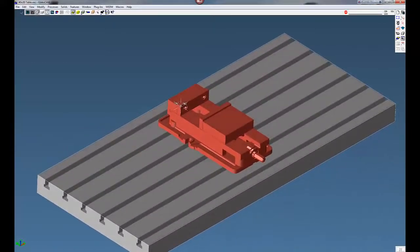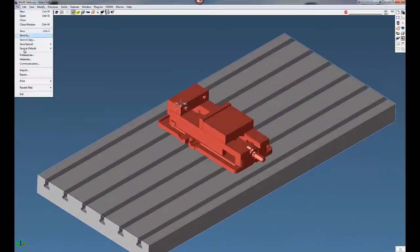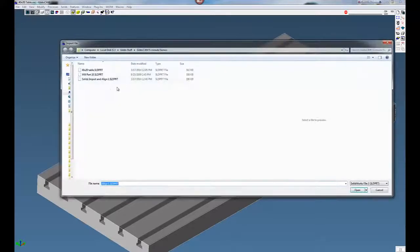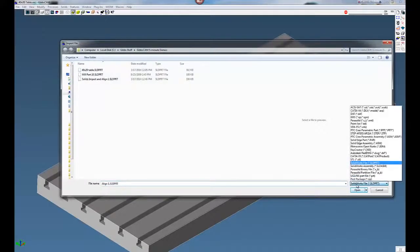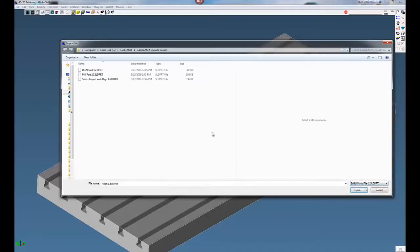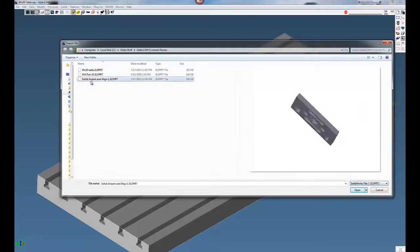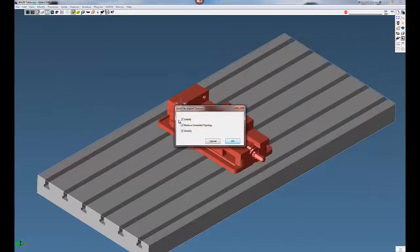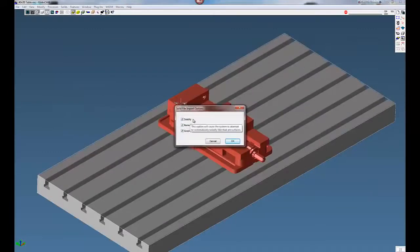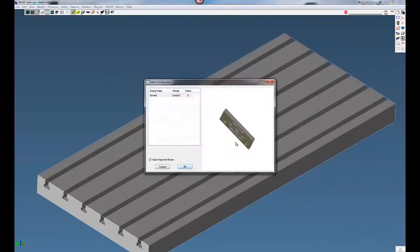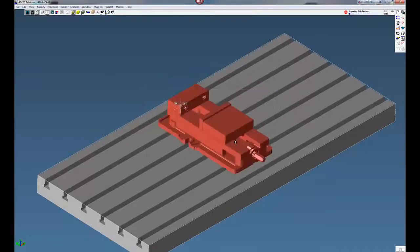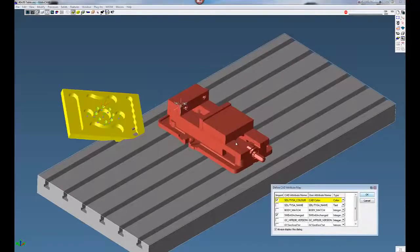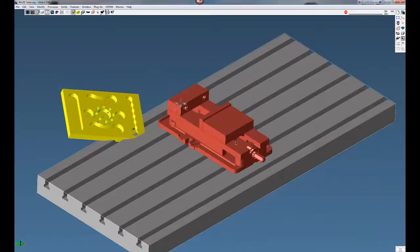The next thing we're going to do is go to File and Import. We're going to open up a SolidWorks file. You can see the different types of files here. We're going to open up a SolidWorks file, this one, SolidImport and align. We're going to check these three boxes here to make sure we don't bring anything that's not needed from when the part was originally drawn. Click OK.